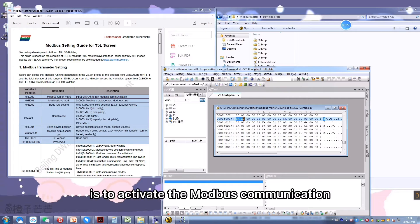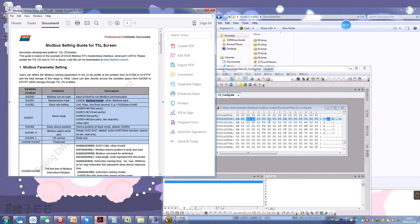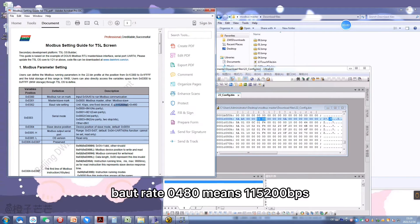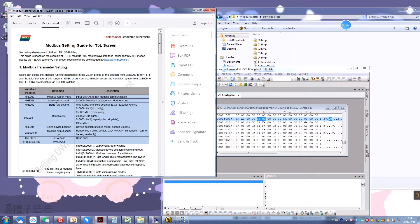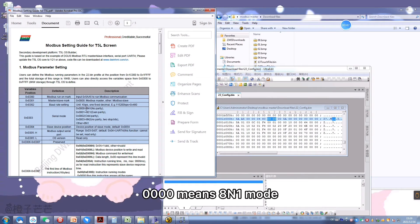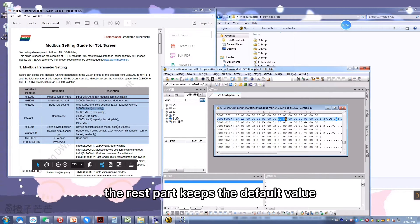0x5885 is to activate the Modbus communication. 0x4000 means activating the master mode. Baud rate 0x0480 is for 115,200. Set the serial mode: 0x4000 means 8N1 mode. Then set the address of the slave. The rest of the configuration keeps the default value.